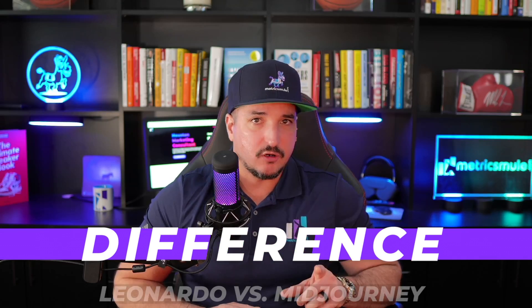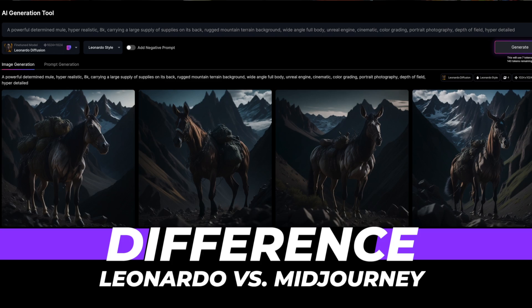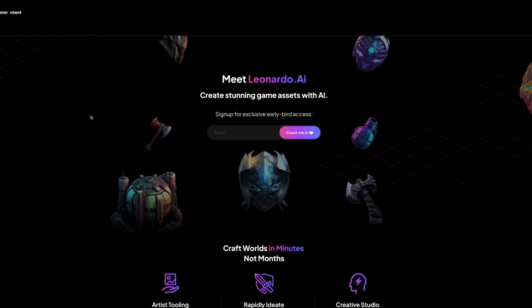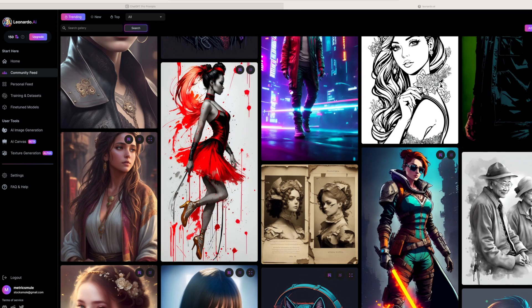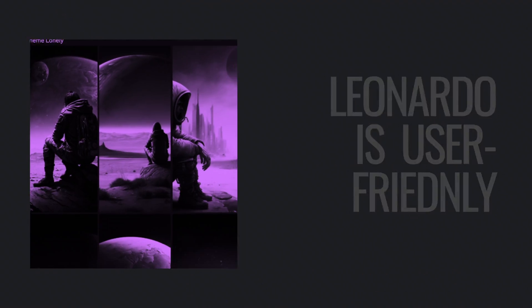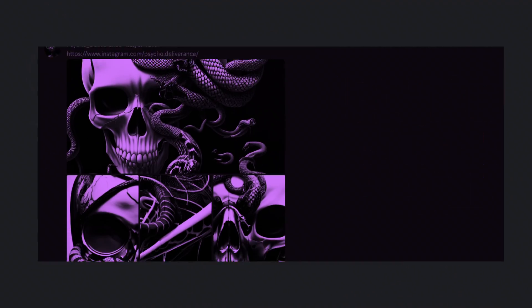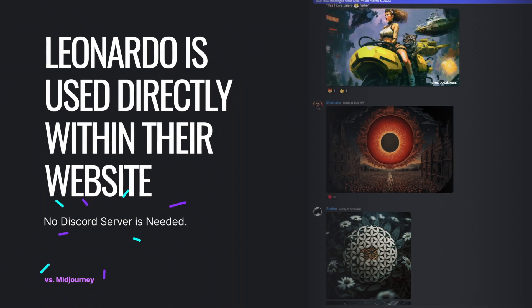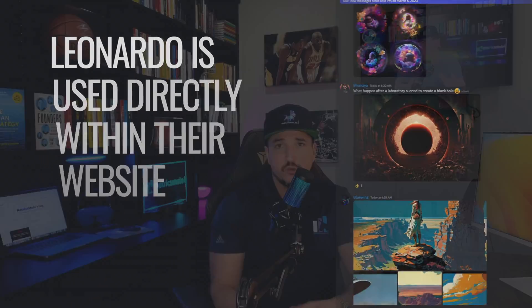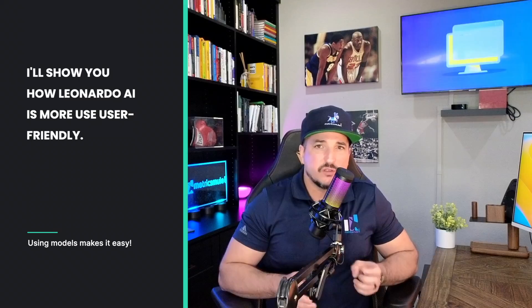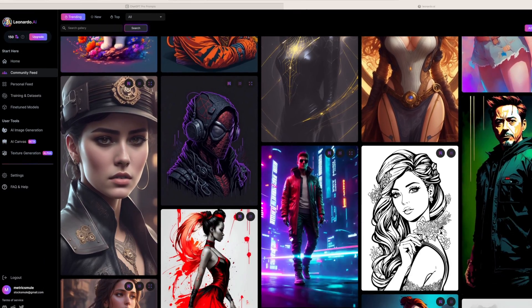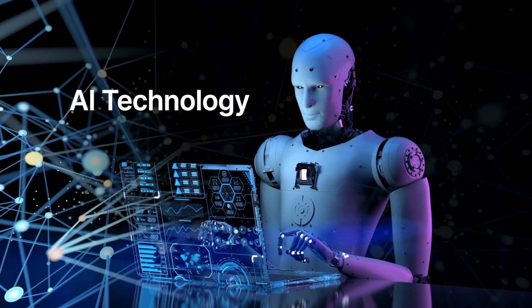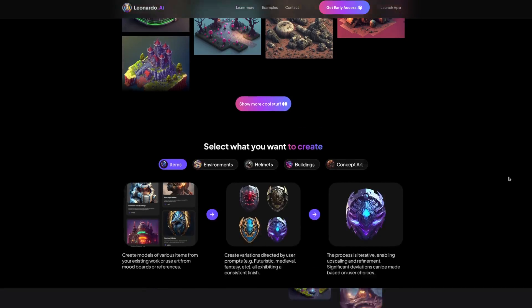The major difference between Midjourney and Leonardo AI is that with Leonardo AI, you can use everything within their own app and website. However, in Midjourney, you have to use the Discord server and be familiar with how to type out specific prompts to get exactly what you want. If you're just getting into AI technology, Leonardo AI might be your best bet.